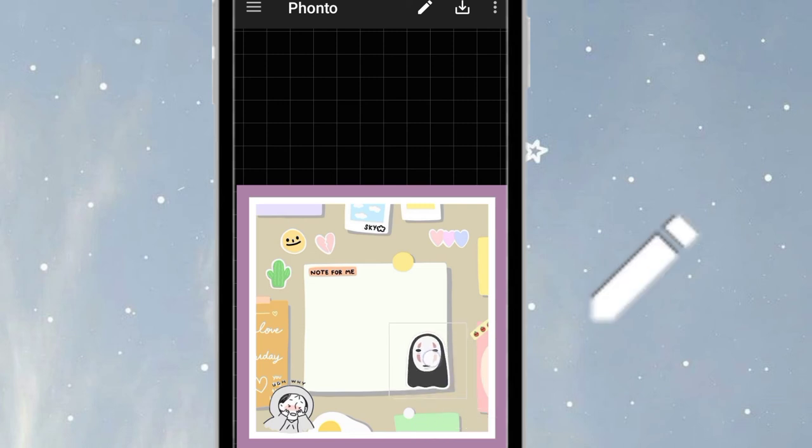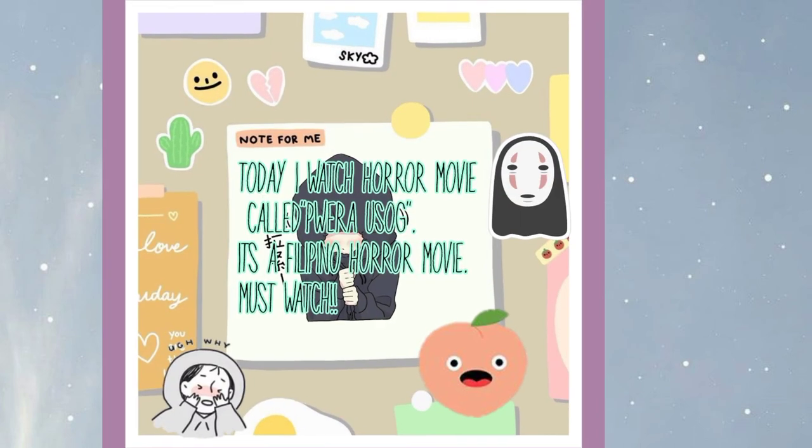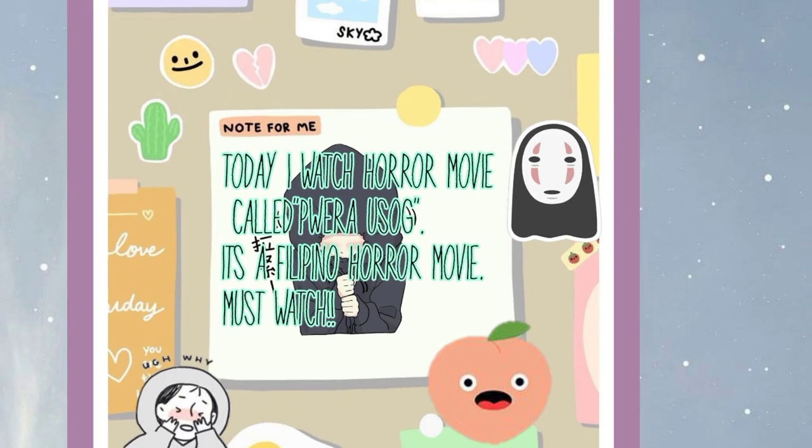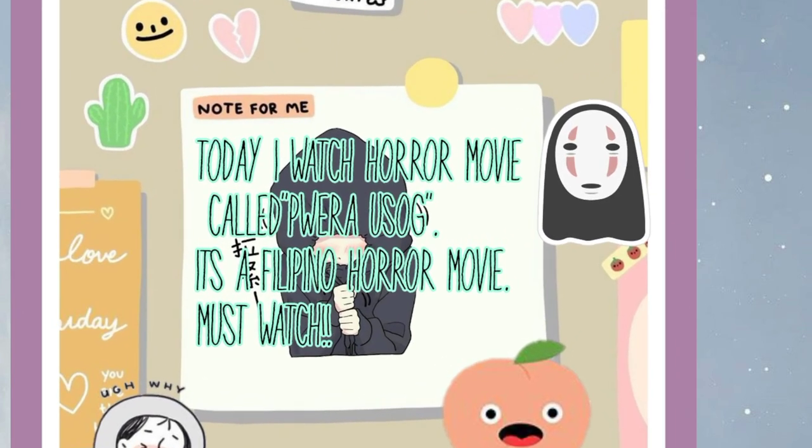You can also click this pen to add text messages. Now here is the final process.